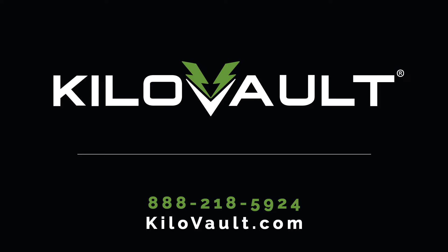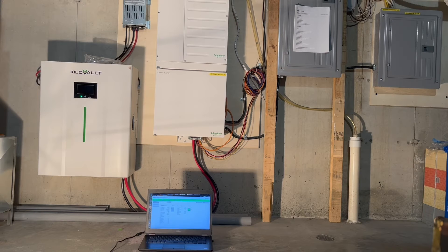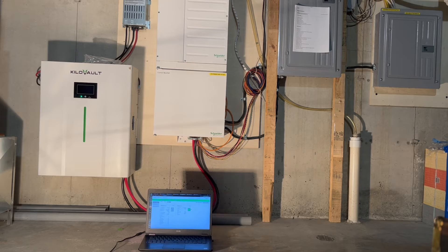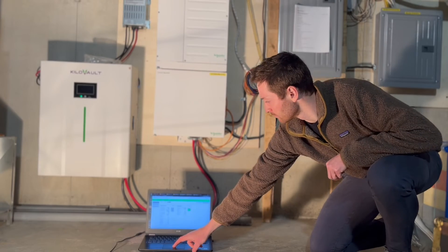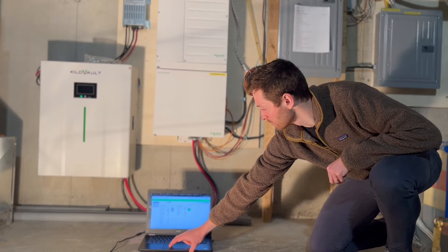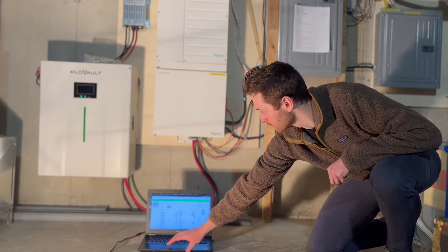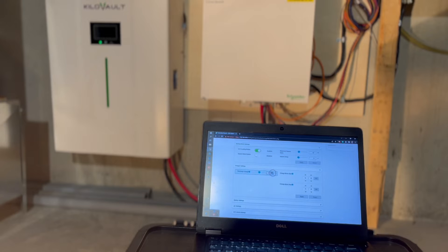My name is Nate from Kilovolt, and today I will be showing you how to properly program your Schneider XW or XW Pro inverter for your Kilovolt HAB battery.